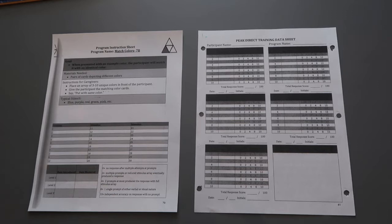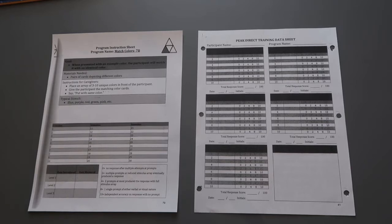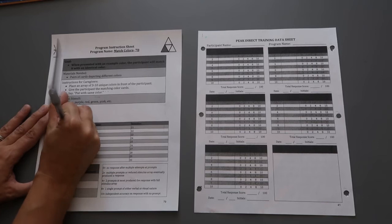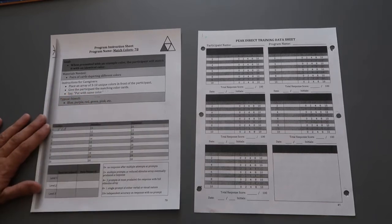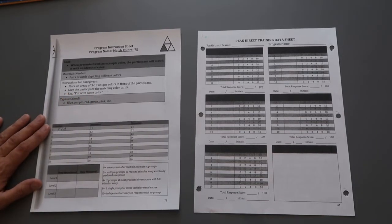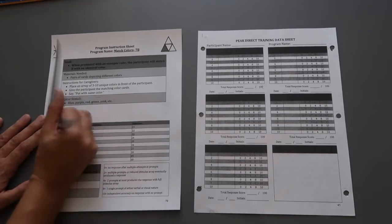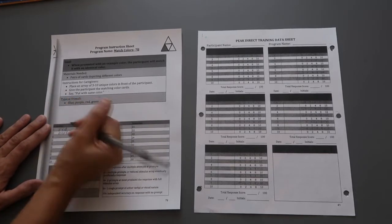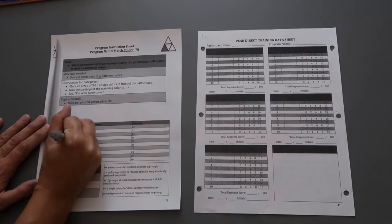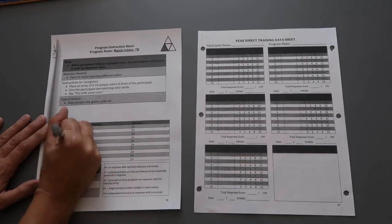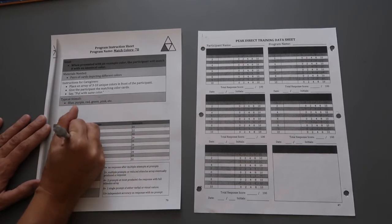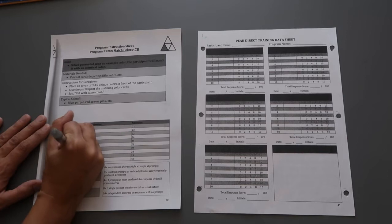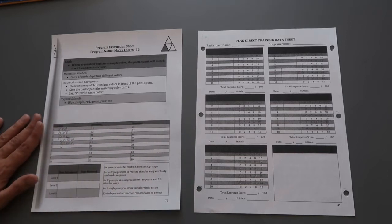So for this one, it's PEAK direct match colors 7B, and for this one you're just picking pairs of cards that have various colors on them. So for number one I might pick red, so I'm going to need two cards that are both the same identical red shade, size, etc. The next one I'm going to pick is blue, the third one will be pink, the fourth will be, let's say, yellow, and the last one will be green.